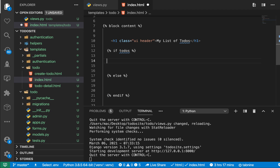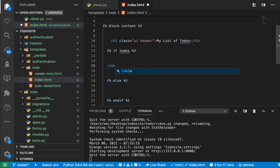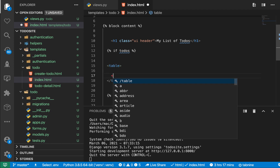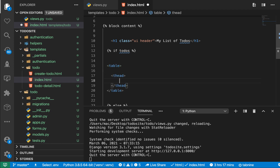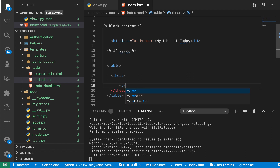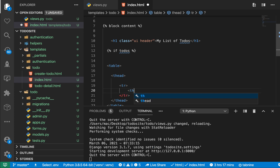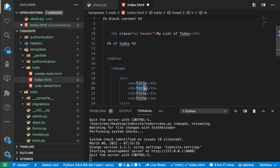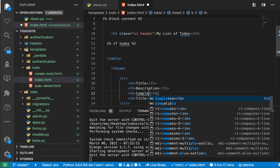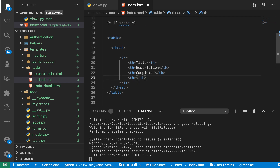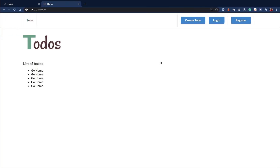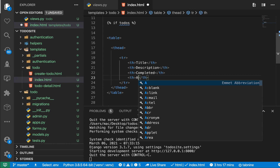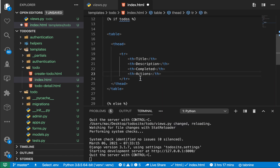Inside the if block we can show a table. The table can have a t-head, and for the t-head we'll have a table row with t-headers. We're going to have four of those: the first one says title, the second one says description, the third says completed, and the fourth one is for actions.